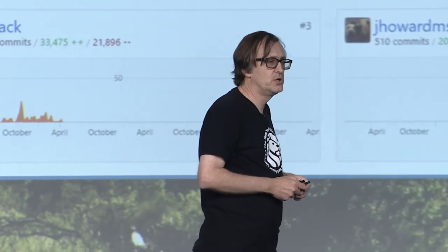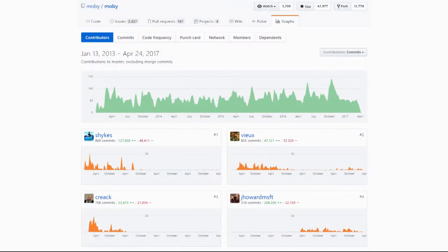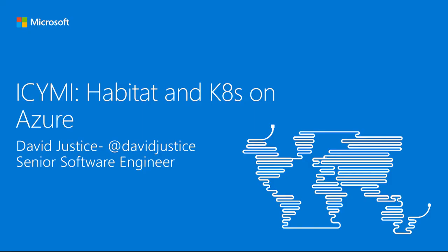But Microsoft isn't contributing just to Microsoft projects. You've probably all heard of Docker. The number four contributor to the Docker project all time is John Howard from the Windows team, and he's been the number one contributor for the last year or so. I can't mention Docker without making a short plug for one of my personal projects, Azure Container Service, which allows you to deploy and manage common open source container orchestrators like Apache Mesos, Kubernetes, and Docker Swarm on Azure.